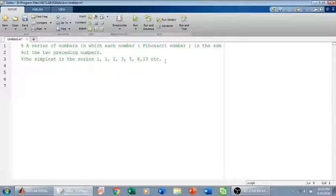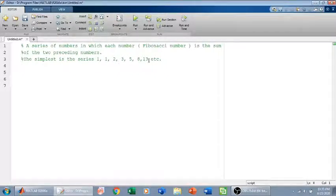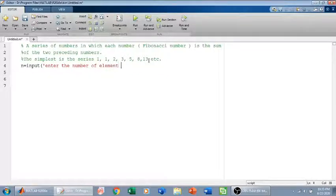So we will write a code for the Fibonacci series in MATLAB. First I will prompt the user to tell me the number of elements in the Fibonacci series — for example here the number of elements are 7. So I will write: n is equal to input, then 'enter the number of elements in the Fibonacci series'.